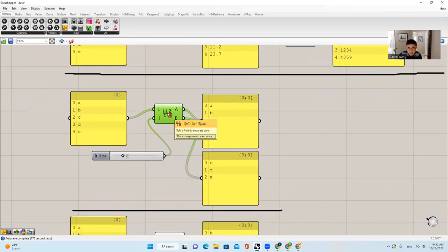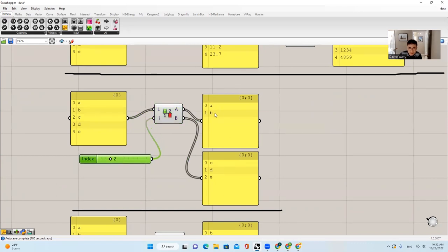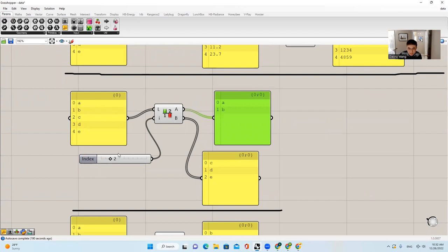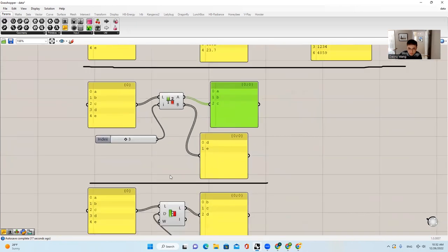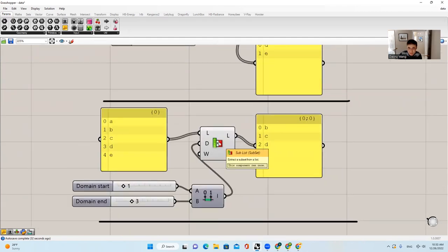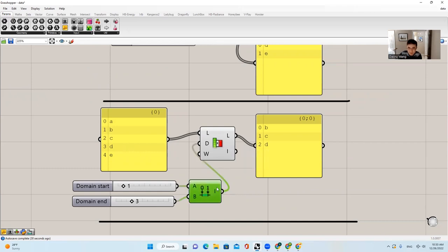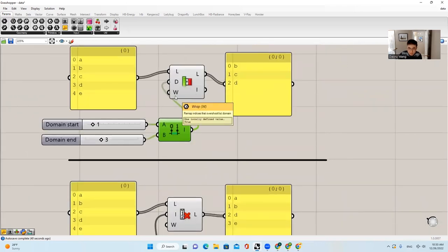The next command is Split List. It says: split a list into separate parts. If we have A, B, C, D, E and we say index as 2, you will get A, B as one list and C, D as another. If we do 3, you take the first three items into one list and whatever is left into the second list. Very straightforward. The next thing is called Sublist. It says: extract a subset from a list. If you give it a domain — say 1 to 3 — you will just take index 1 to index 3, so B, C, D will be retrieved. The wrap will be applied here in the manner we've seen before.